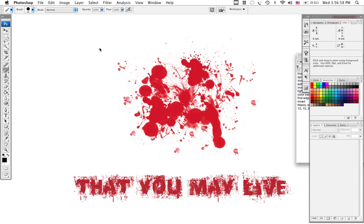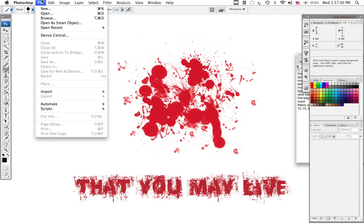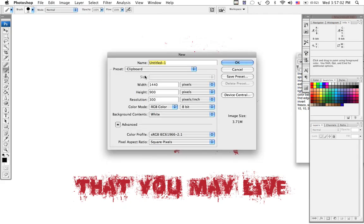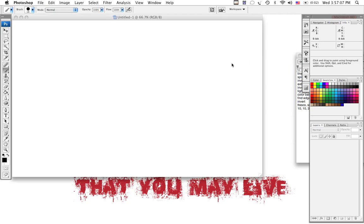Open up Photoshop, and you're going to go to File, New, and set your background to whatever you like. Mine's 1440 by 900, so we'll press OK.